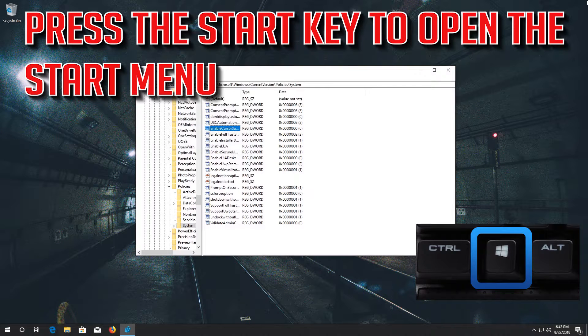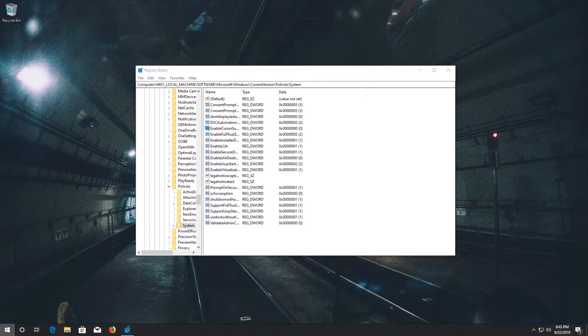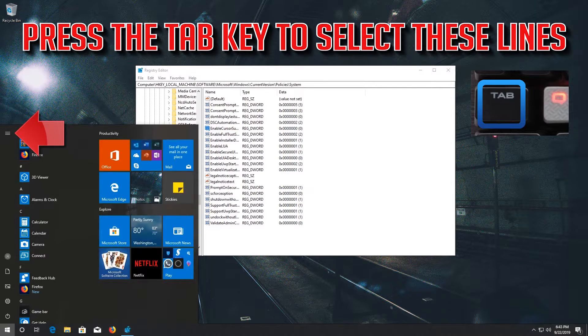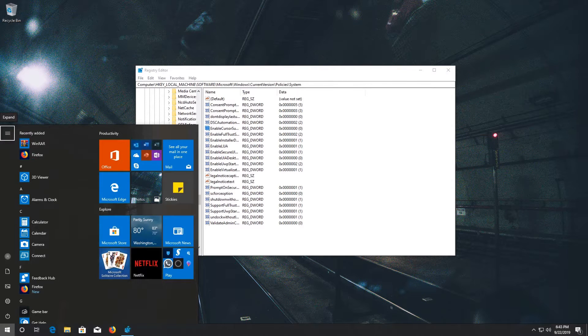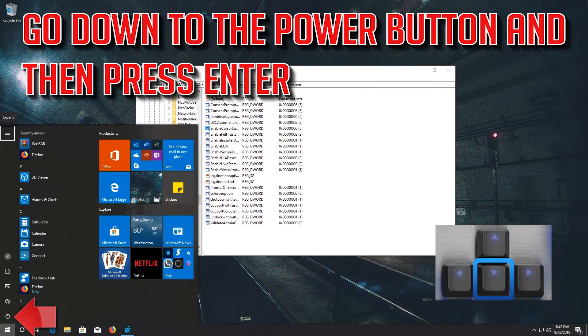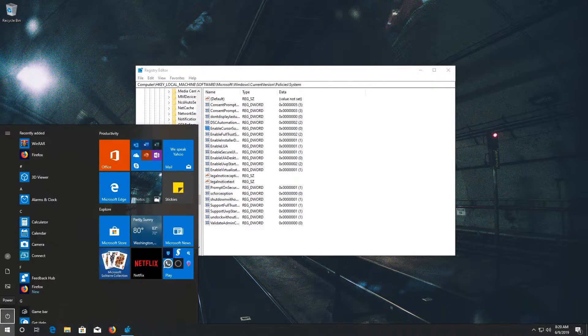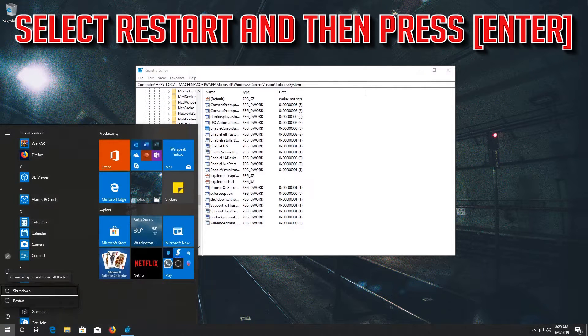Press the start key to open the start menu. Press the tab key to select these lines. Go down to the power button and then press enter. Select restart and then press enter.